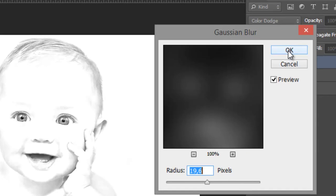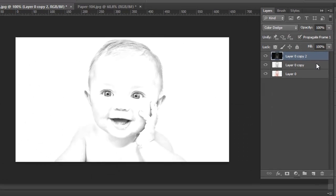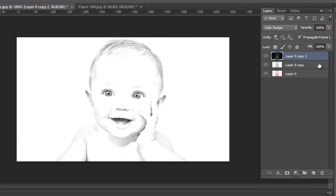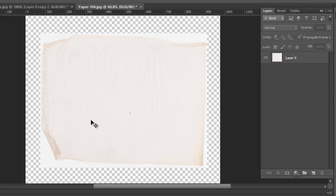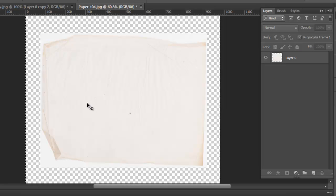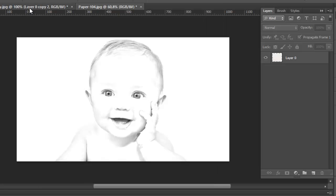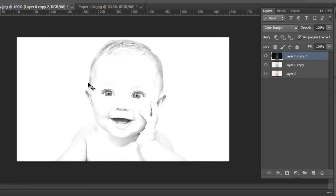Then okay, make your layer flatten. You need to go to Control A, Control C, and then Control V.